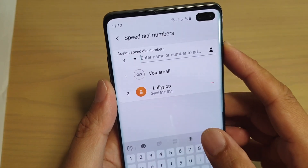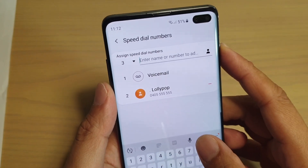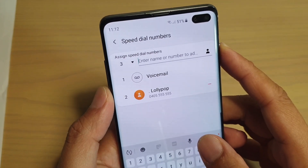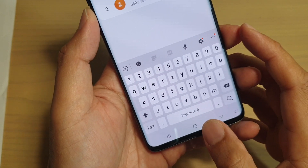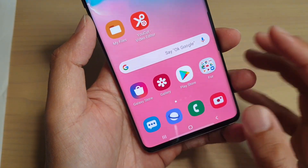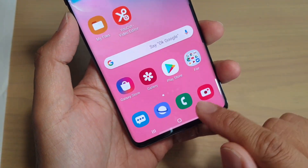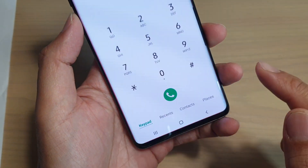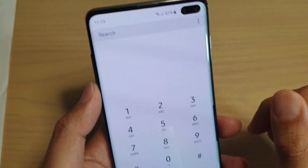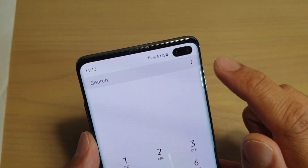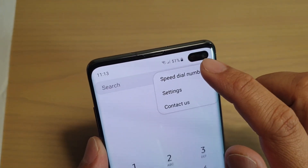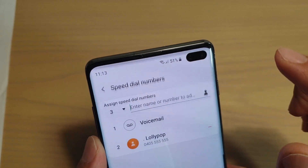How to set up speed dial numbers on your Samsung Galaxy S10, S10e, or S10 Plus. First tap on the home key to go back to your home screen, then tap on the phone app, and then tap on the option keys at the top and choose speed dial numbers.